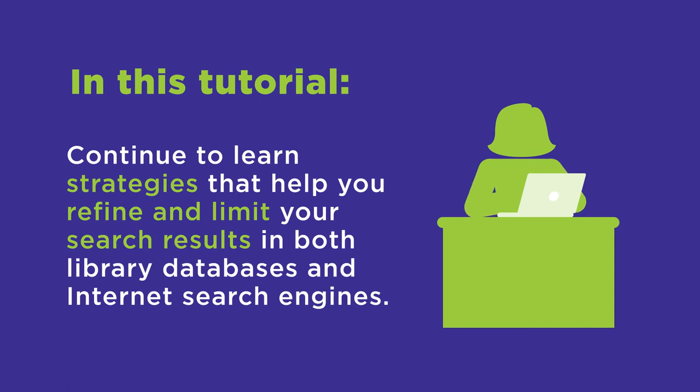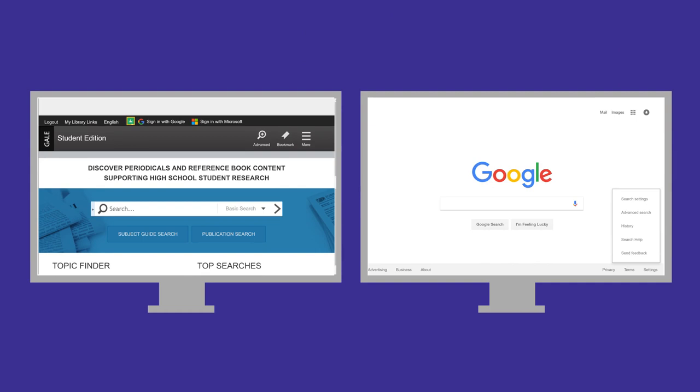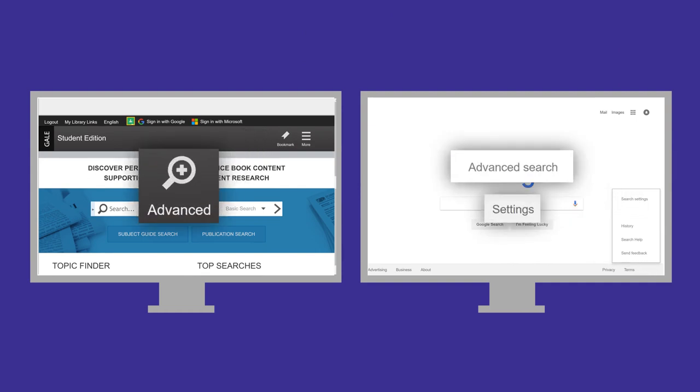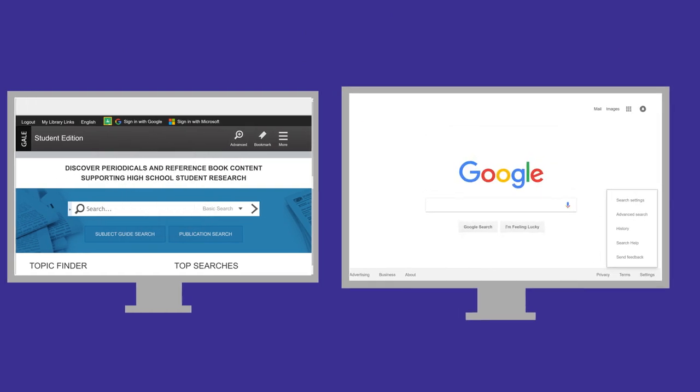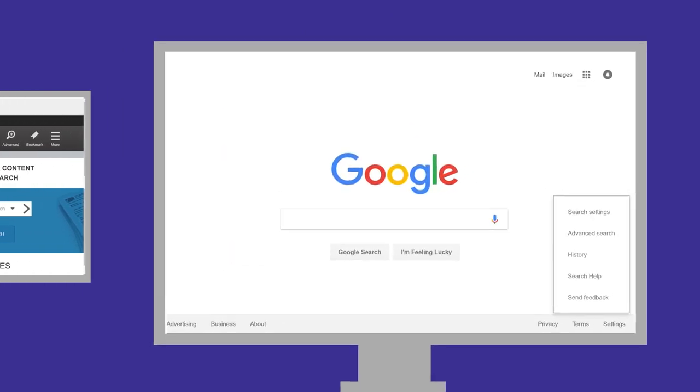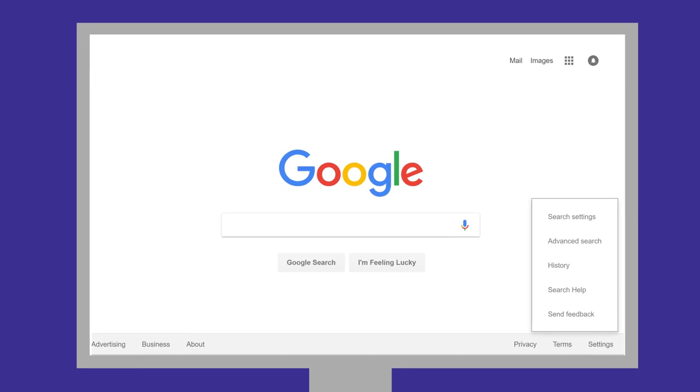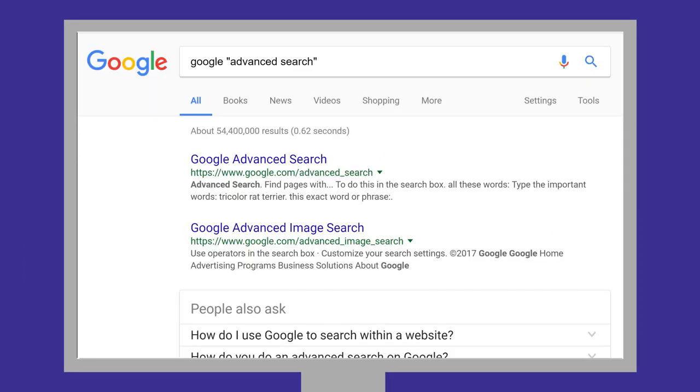This will give you even more control over your results. Advanced search screens are available in almost all library databases and internet search engines. Sometimes you may need to poke around to find a search engine's advanced search screen. If you can't find it, you can Google it!